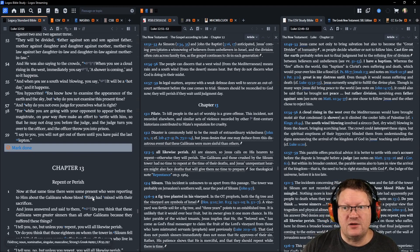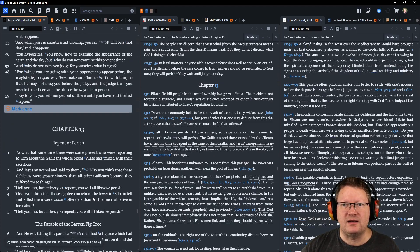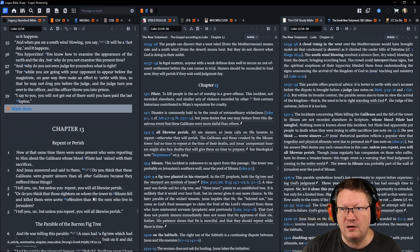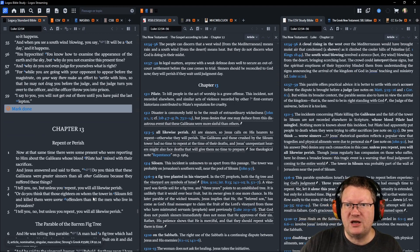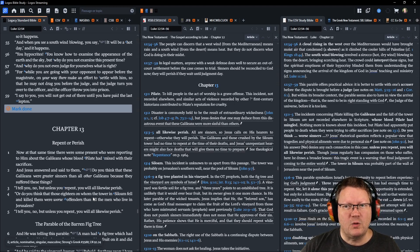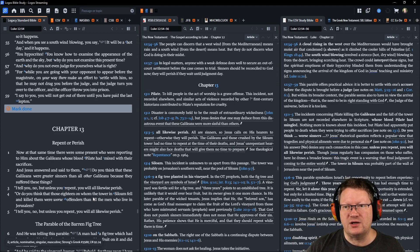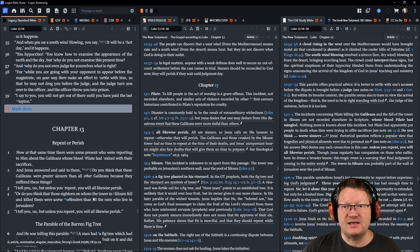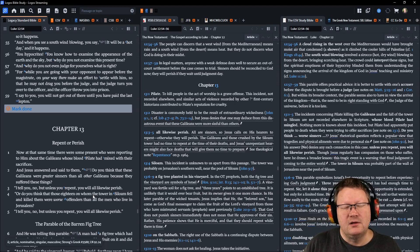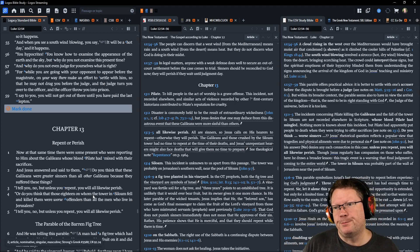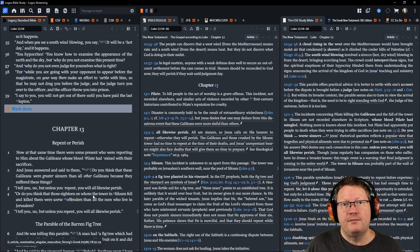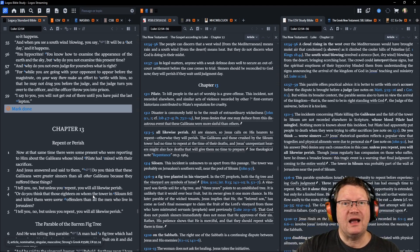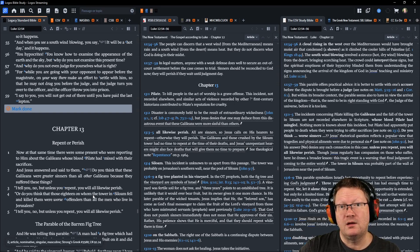Why do you not even judge for yourselves what is right? While you are going with your opponent to appear before the magistrate on your way there, make an effort to settle with him so that he may not drag you before the judge and the judge turn you over to the officer and the officer throw you into prison. I say to you, you will not get out of there until you have paid the very last lepton, roughly penny, smallest amount. That's all the text for today. That is all the reading and all the notes. God willing, we'll be back tomorrow. Behold the word of the Lord.